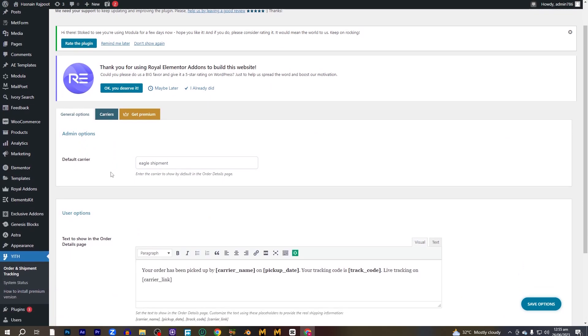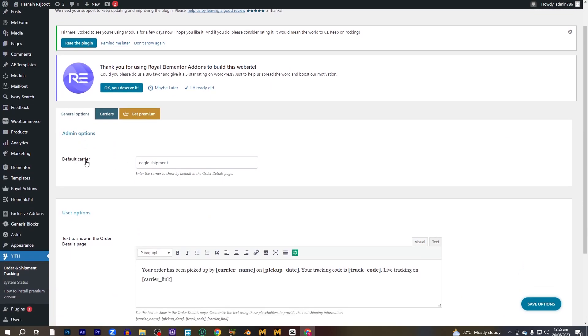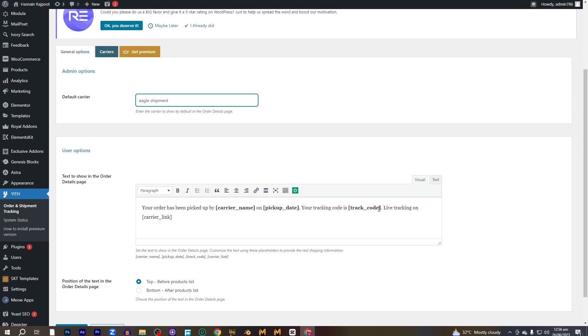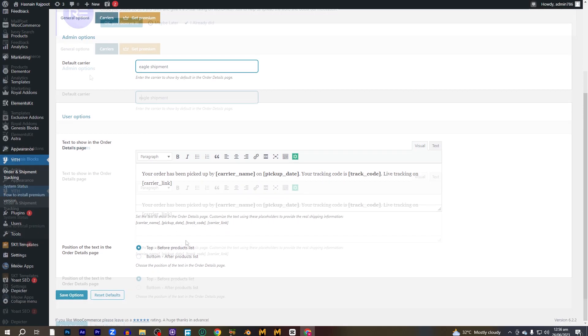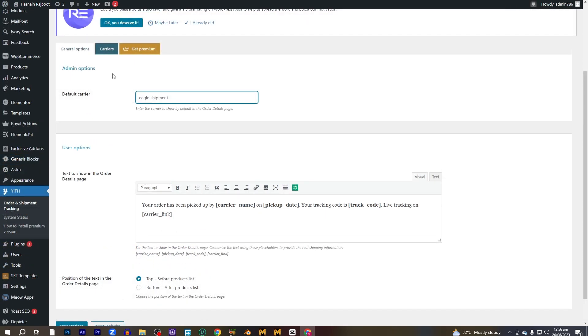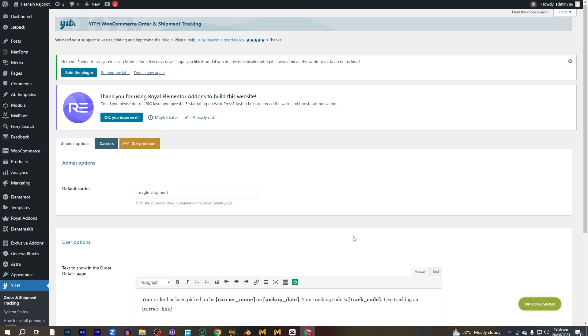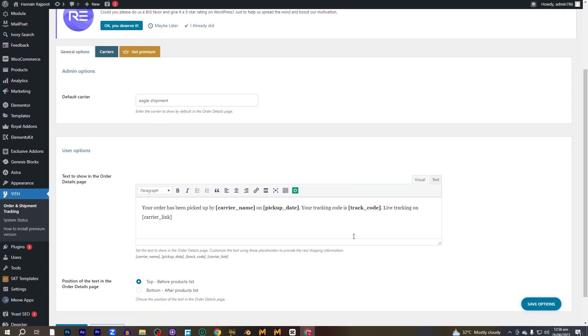And you have to set a default carrier name. I have named it to Eagle Shipment, and here you can see the user options. Text is shown in order details page: Your order has been picked up by the carrier name, which is the name that you have given it, and then the pickup date and the tracking code will appear here. That's how you can set the details here. After that, you have to click on the save options. So we are done here.